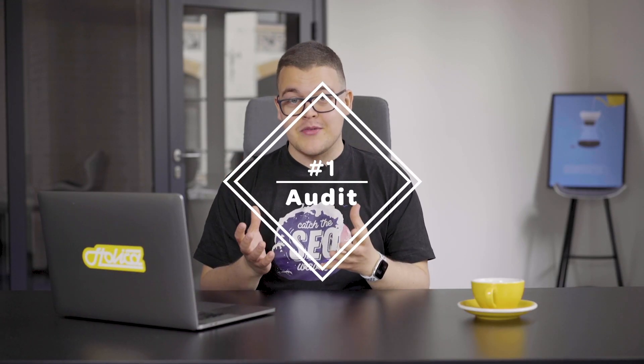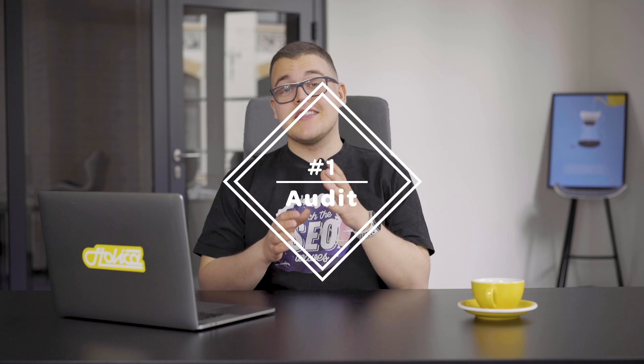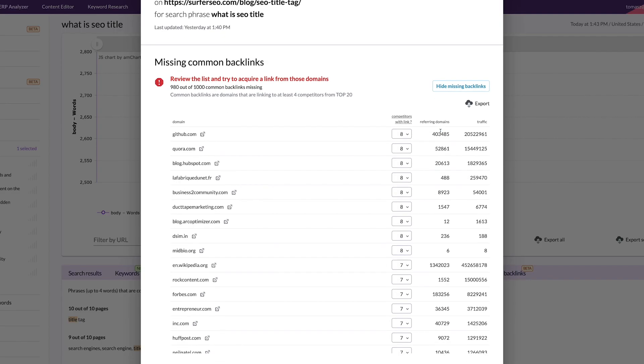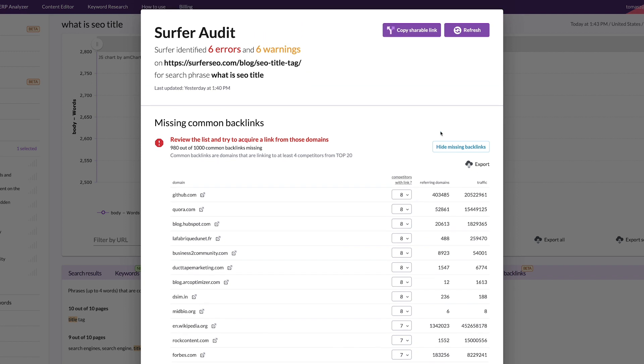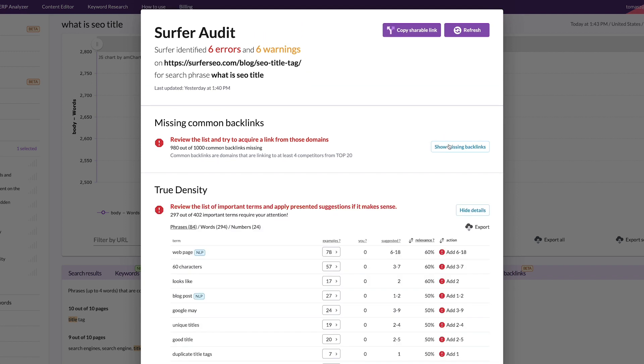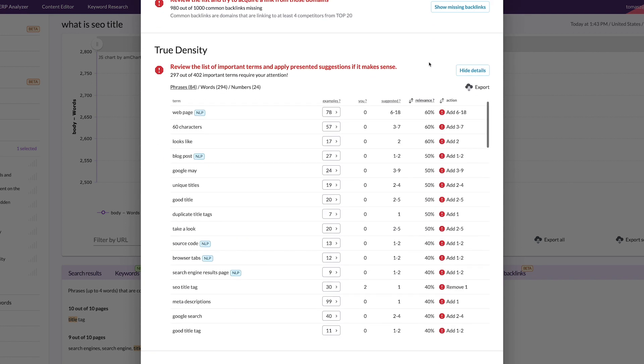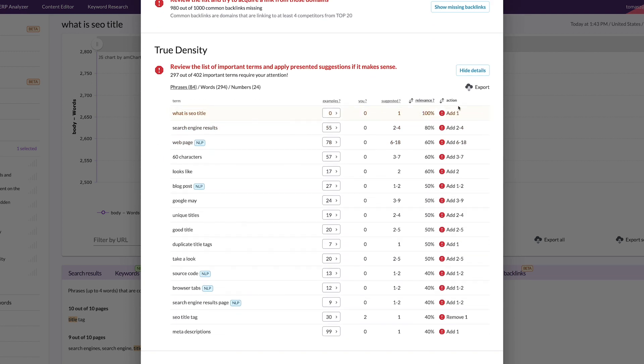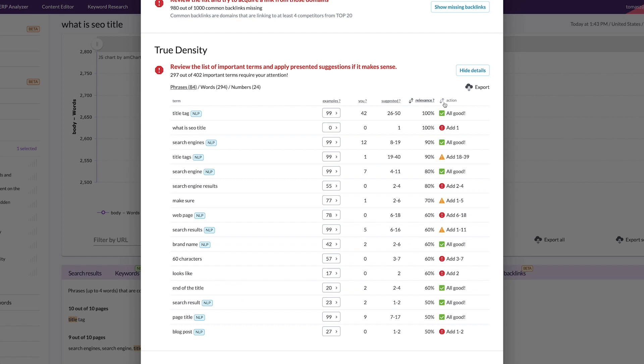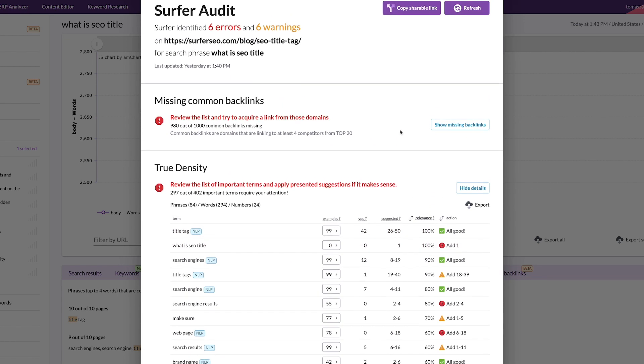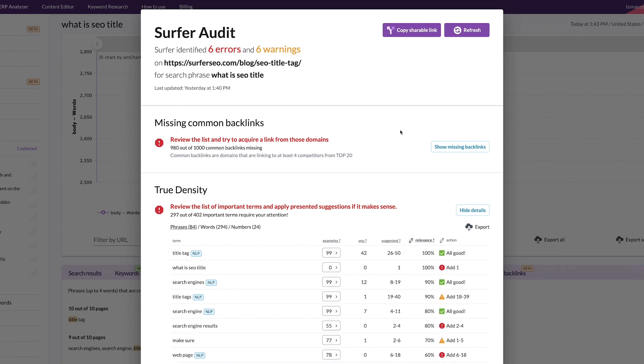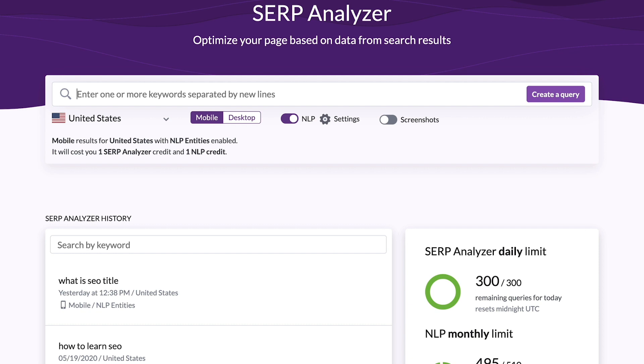First, audit your page with Surfer's audit. The audit is the easiest way to find what you'll have to do to improve in terms of content and overall on-page SEO on your site. It outlines the most prominent on-page factors, common backlinks among your competitors you don't have, and my favorite, relevant words and phrases to use in your content based on the powerful algorithm of TrueDensity.